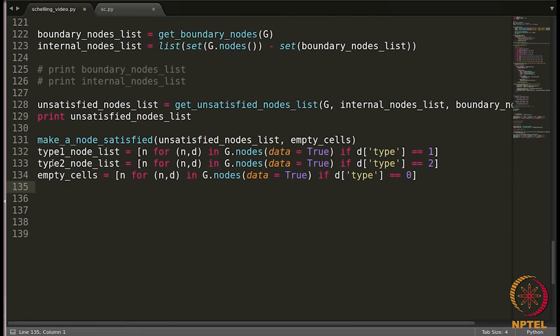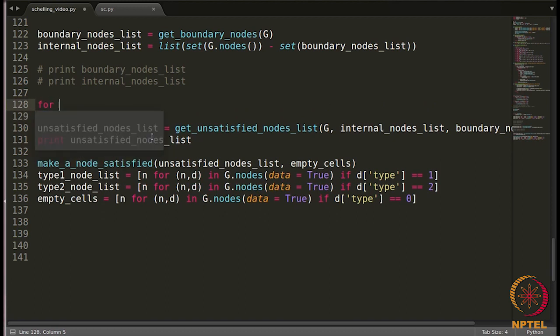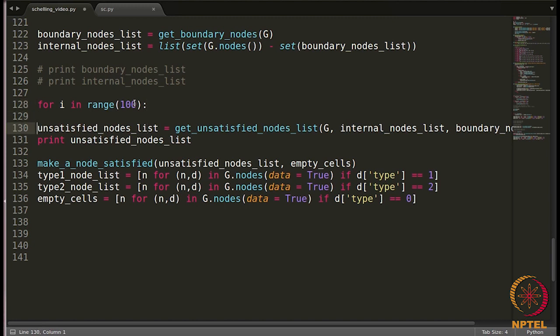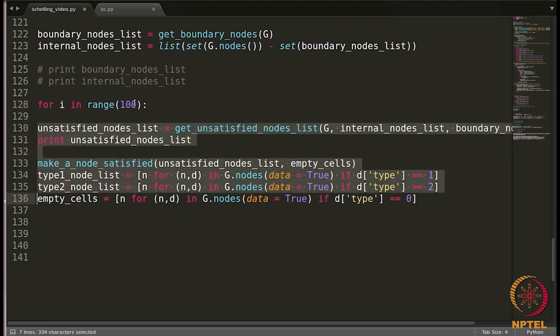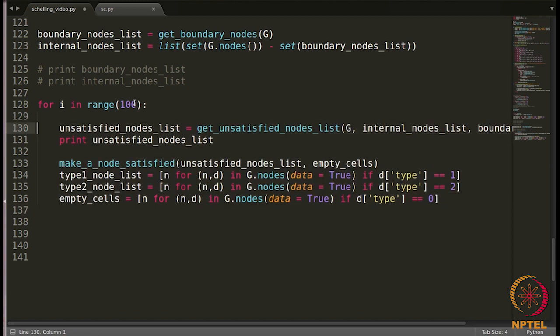Now, how many times do we have to do it? As you see, make a node satisfied only makes one node satisfied. So we have to keep doing this for all the nodes which are unsatisfied. So maybe we can start a loop here. I will write for i in range, you can change it accordingly or you can keep a number over here which is dependent on the total number of nodes in the grid. For now I am keeping it just 100. So basically we have to repeat all these steps until all the nodes get satisfied. So this all will go under this loop.